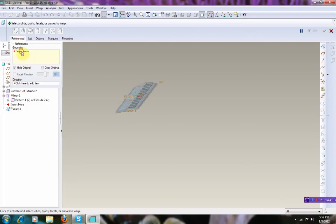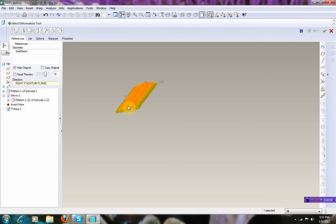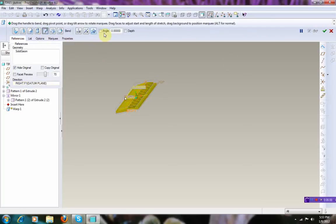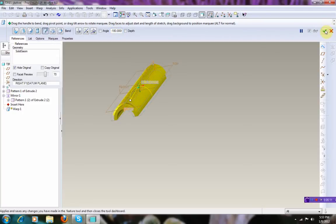Reference, select geometry. Add one item. We select the right datum right in the center. And then we select the bend, and we're going to put 180 — but we want minus 180. And that's looking good.